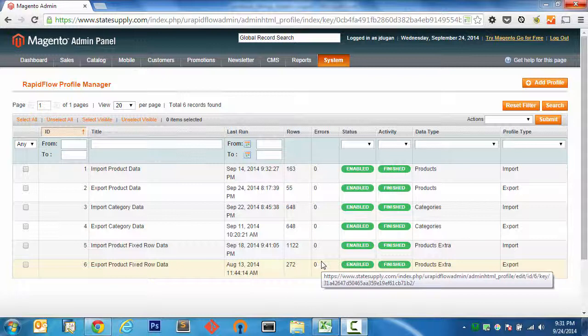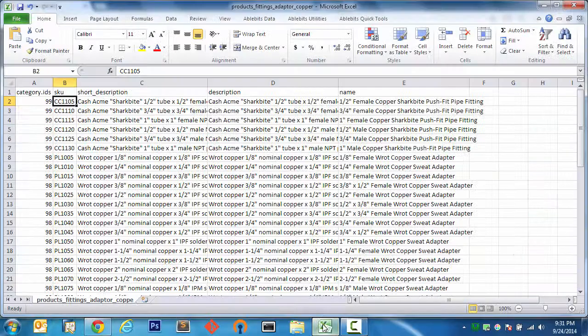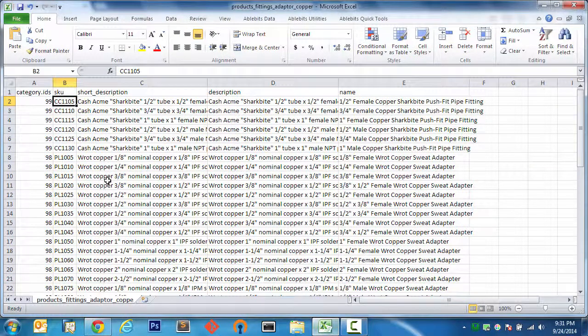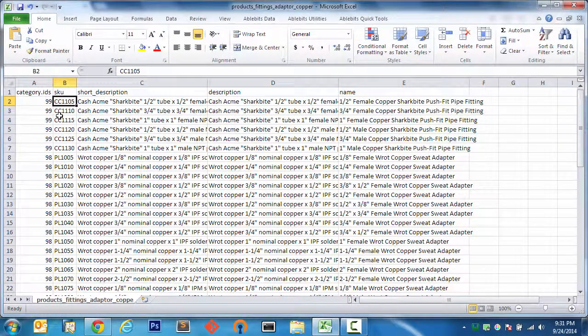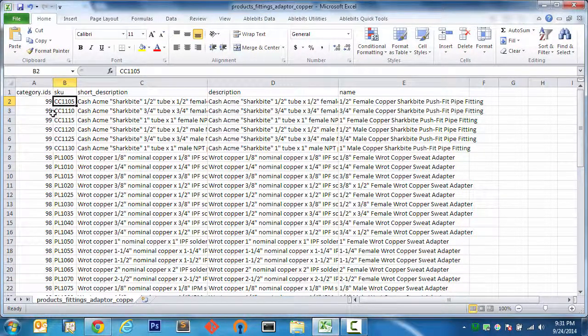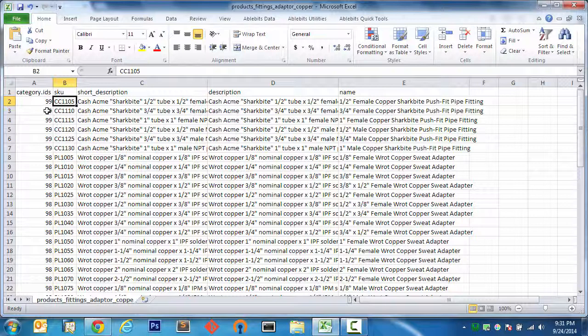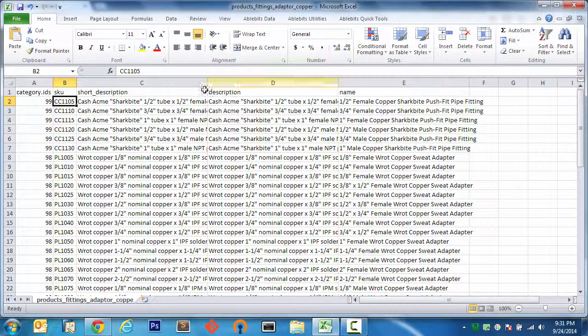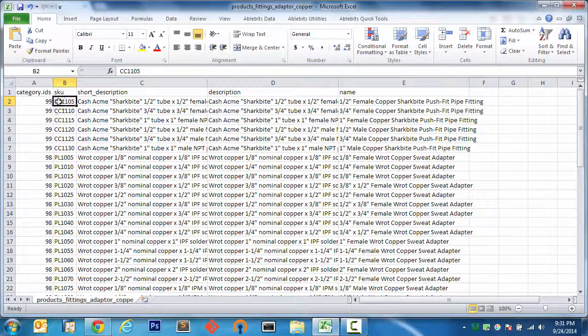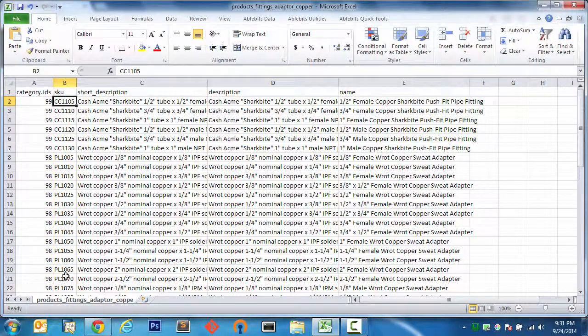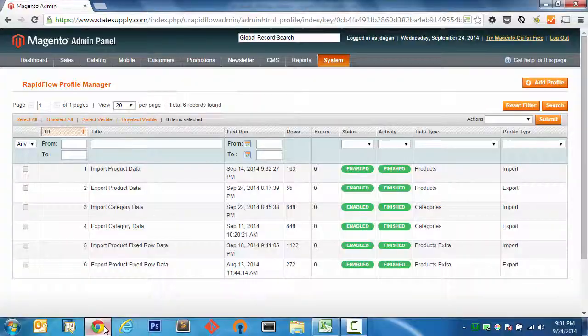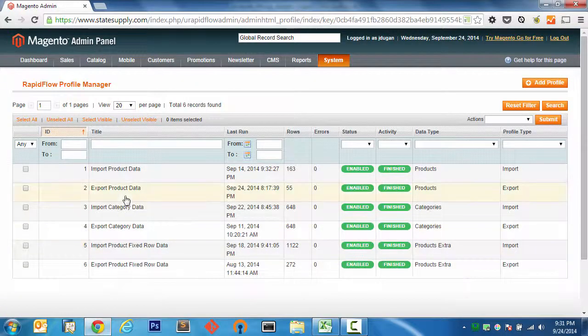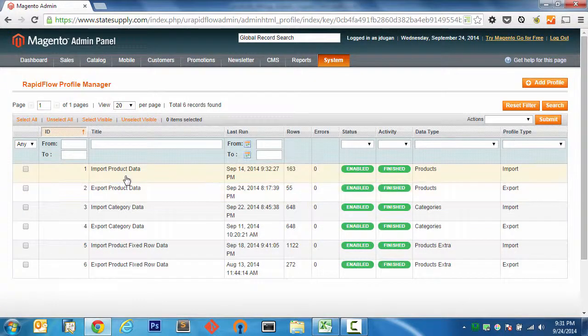In this screencast I am going to import product data. I have a CSV file open in Excel here that has been uploaded to my server. Inside the CSV file I'm going to update a handful of attributes, those being the category IDs, short descriptions, descriptions, and names for this list of SKUs. So let's go ahead and get that ball rolling.